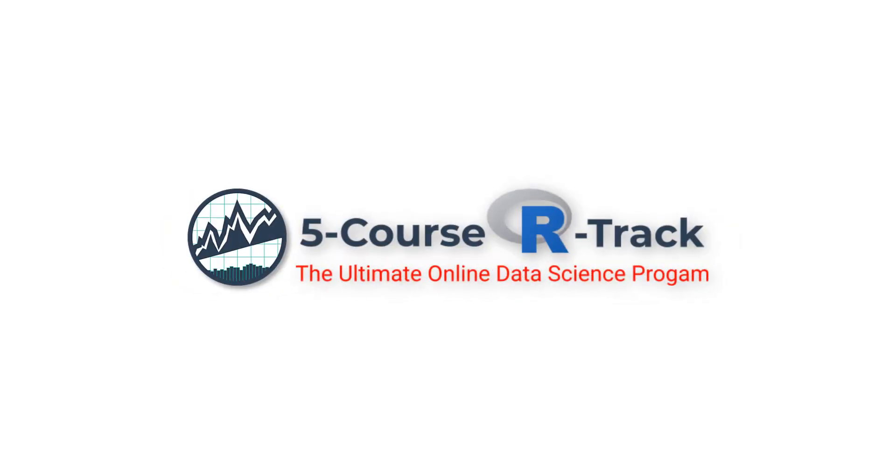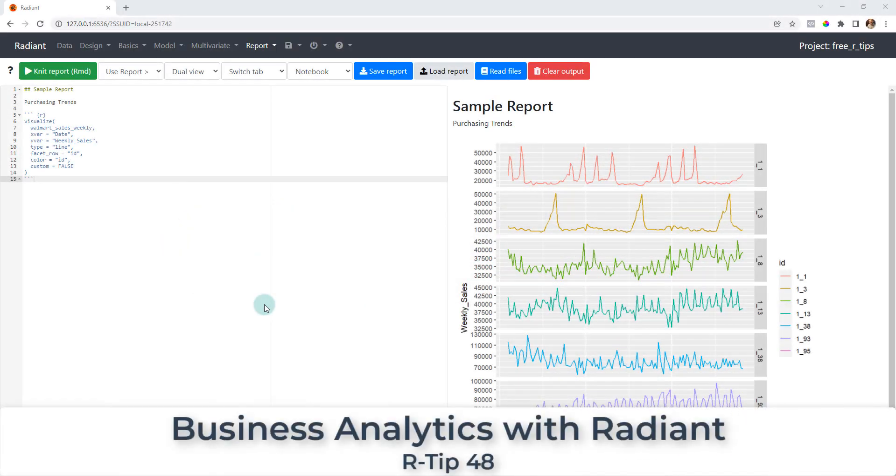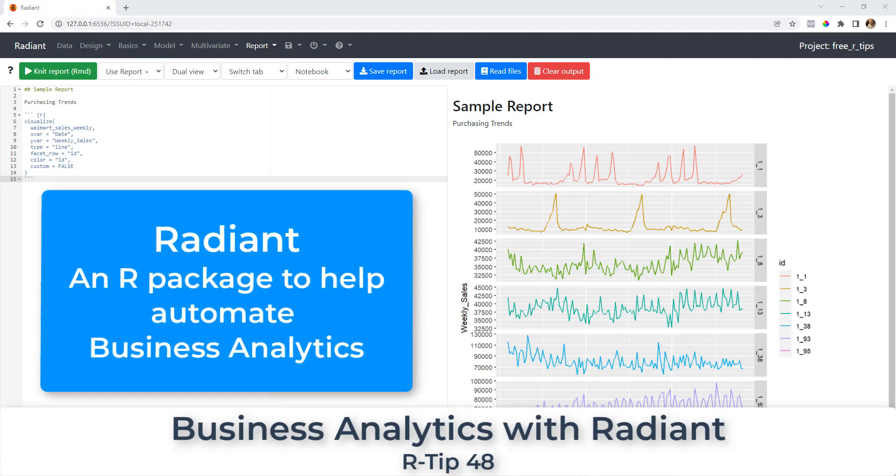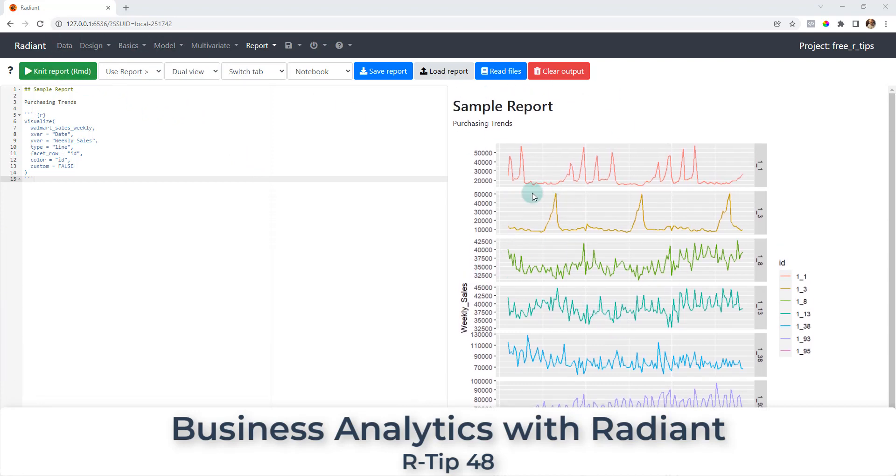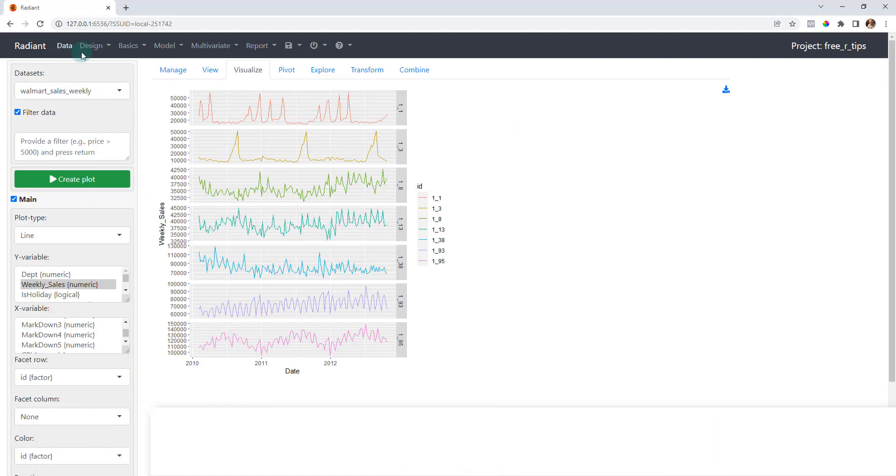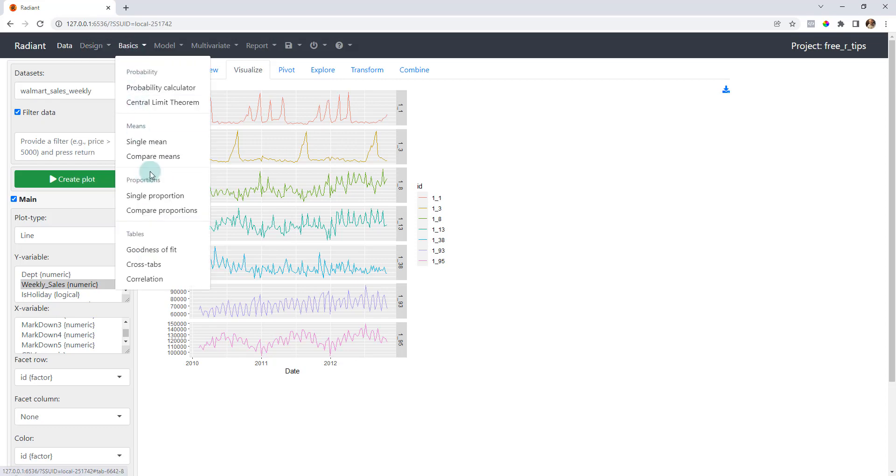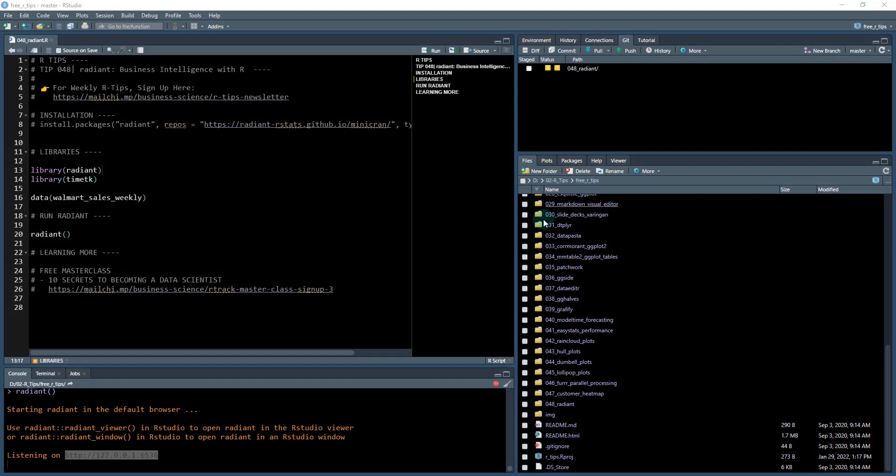Welcome to a new R-Tip. Matt Dancho here, and we're going to be talking about this new package called Radiant, which is designed for business analytics. We're going to make a little mini report and save this report here. This is a pretty impressive package - you can see we've got a lot of different capabilities that we can use this for, and it's basically helping us to automate business analytics.